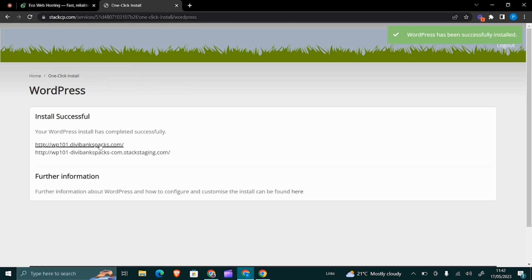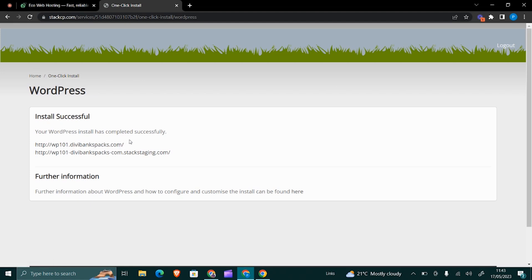Eco Web Hosting will be providing you with the latest version of WordPress. Now once the install is successful, you can now click on the first one.